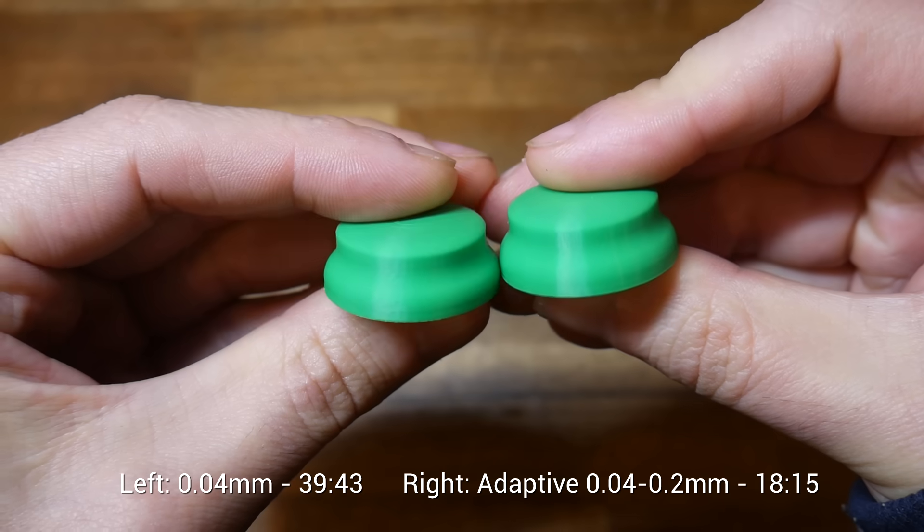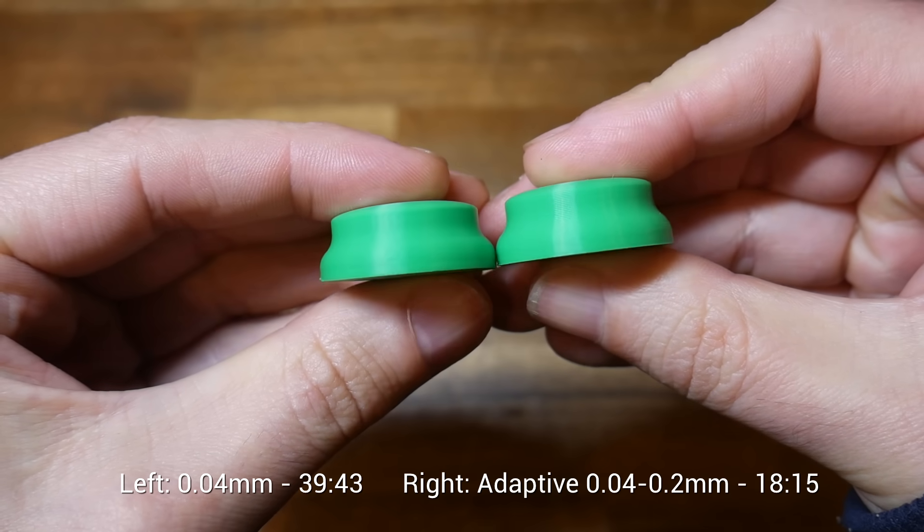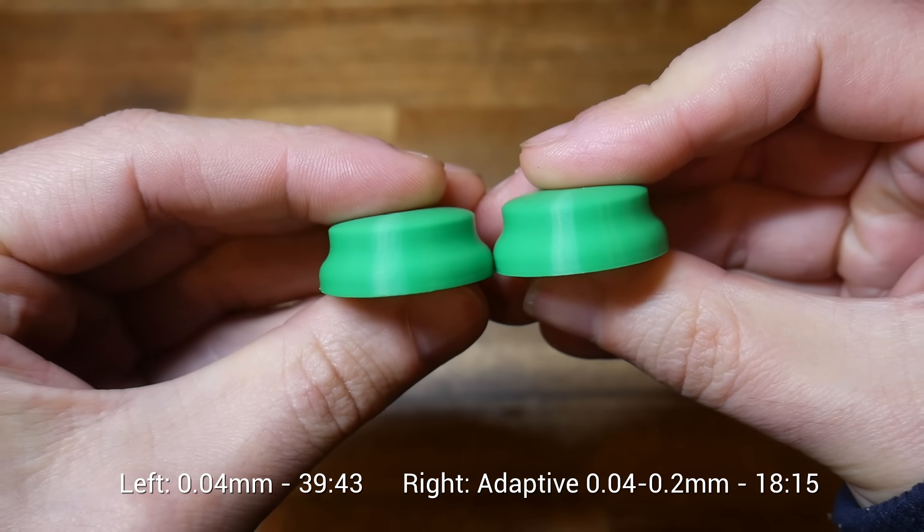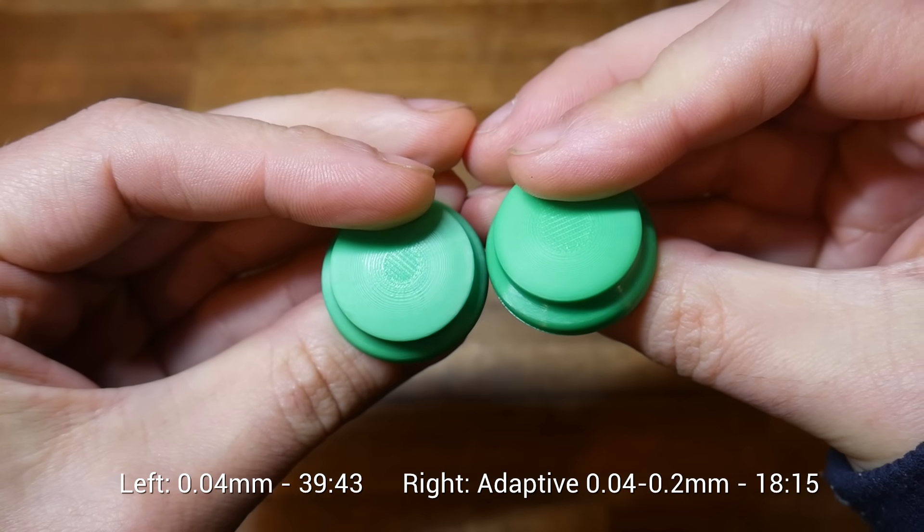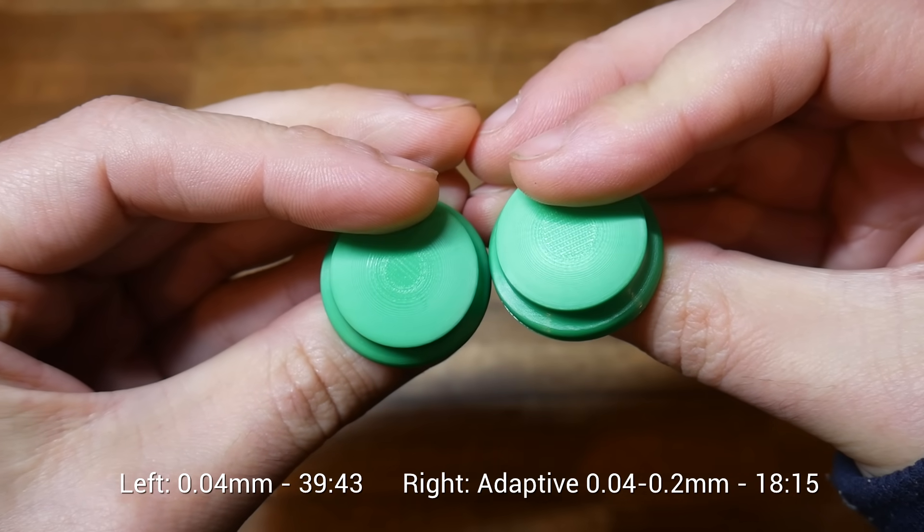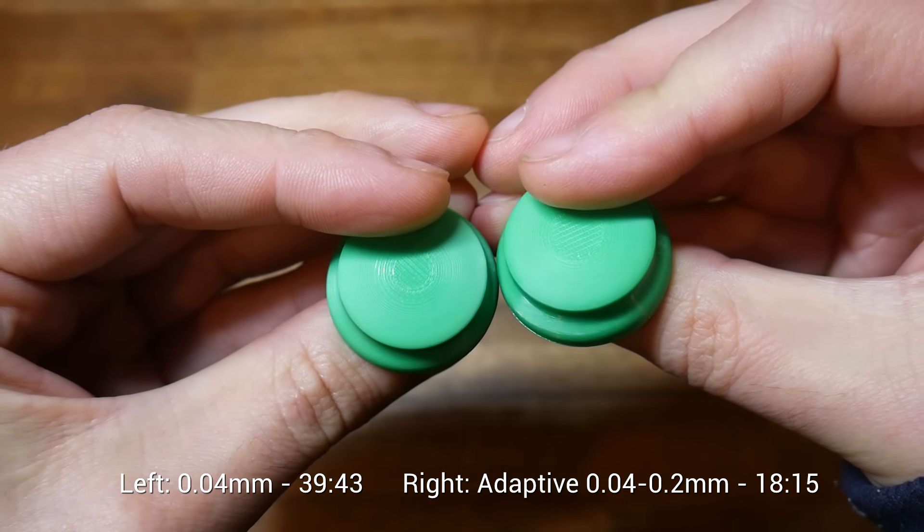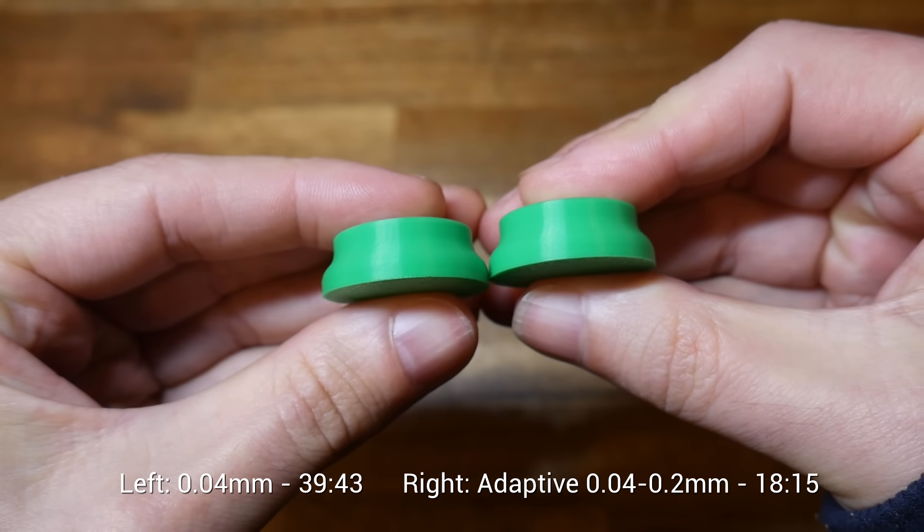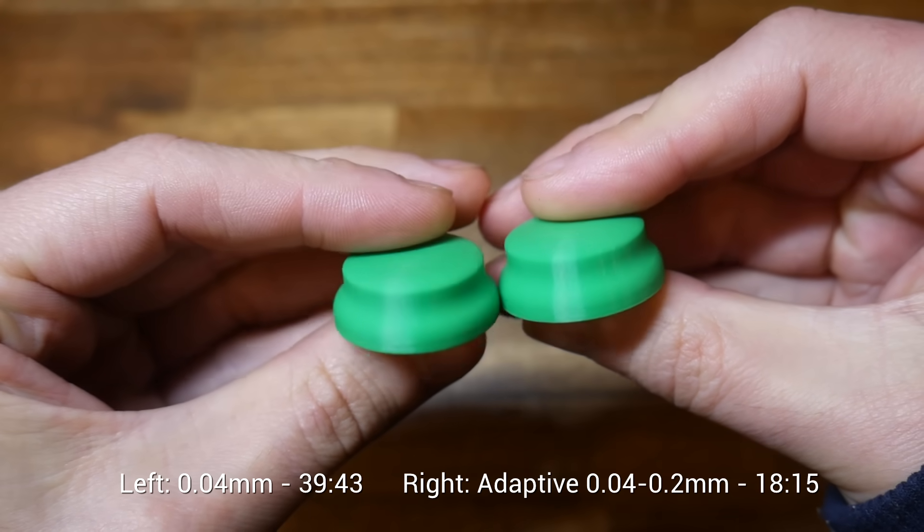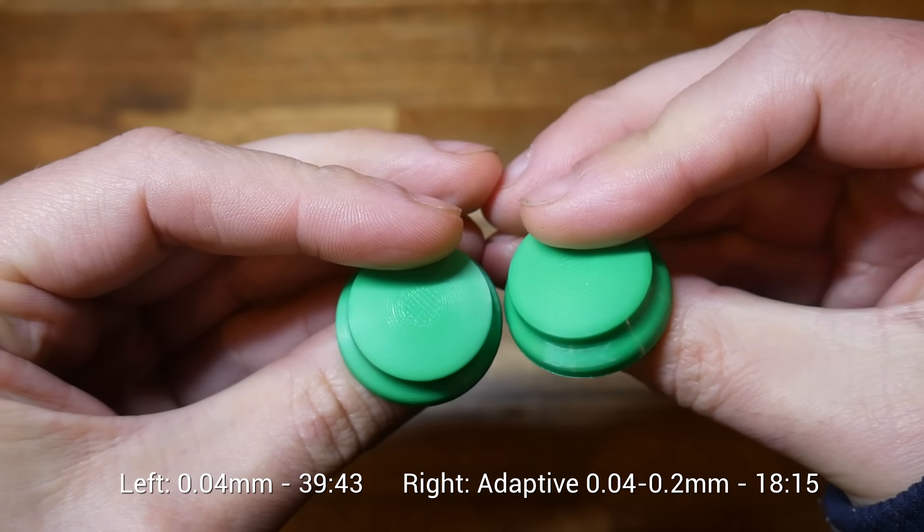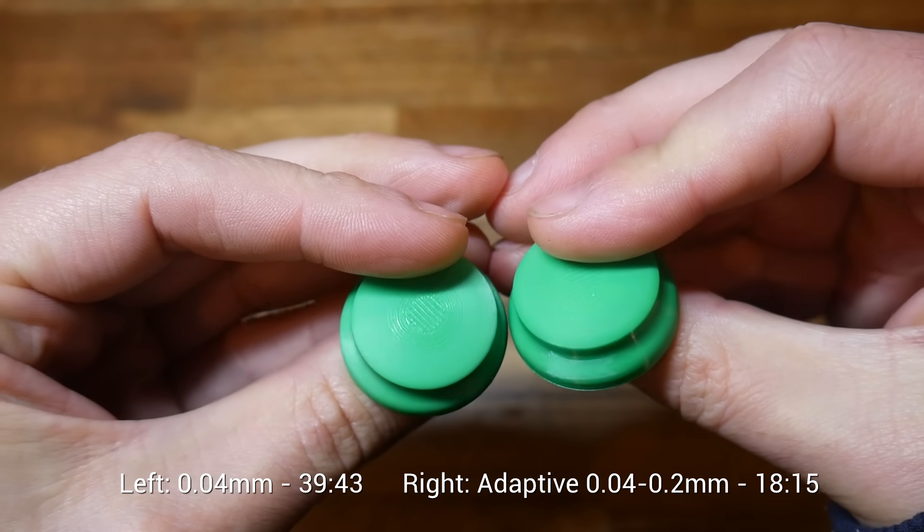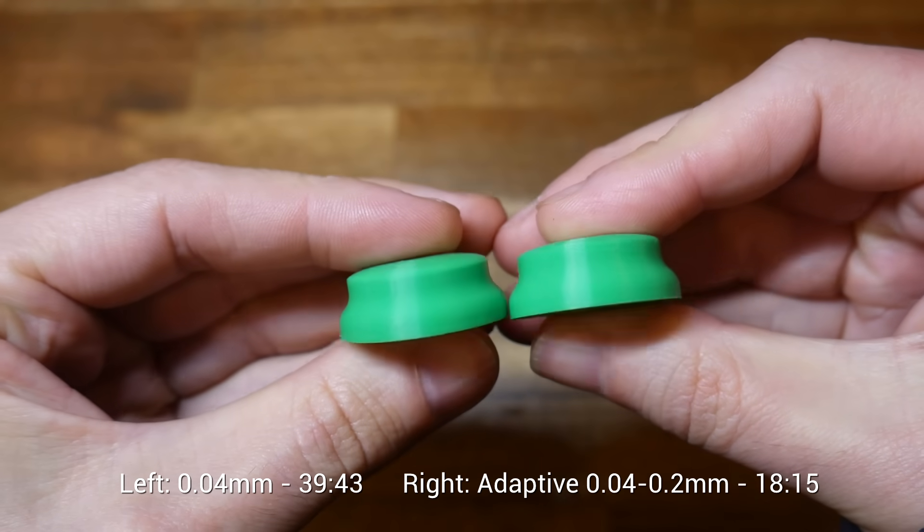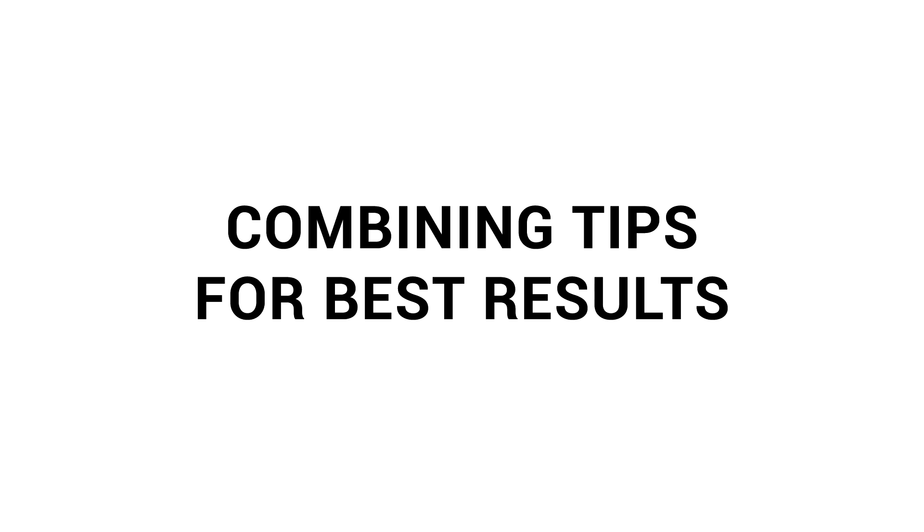Let's compare our 0.04 millimeter print on the left with our adaptive layer height print on the right. I would suggest this is an excellent compromise. The top shallow layers look just as good yet we've produced this in less than half the time.